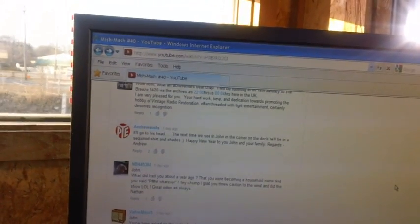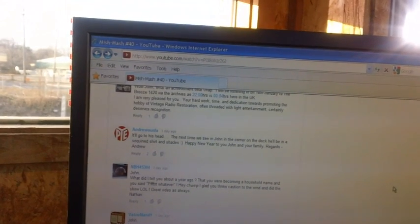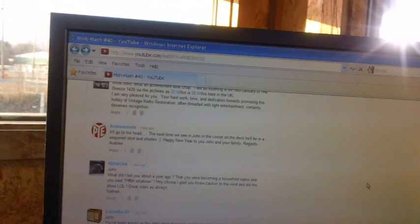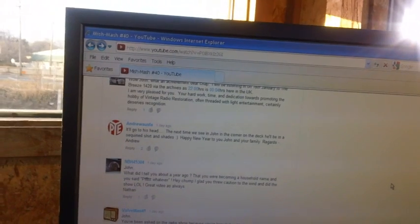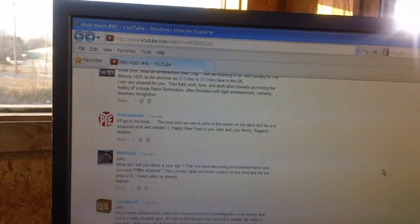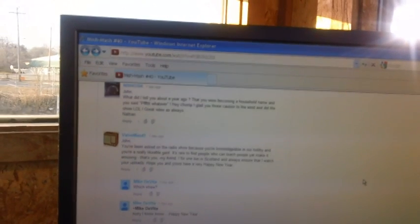Andrew Ausfoss says, It'll go to his head. The next time we see John in the corner of the deck, he'll be in a sequined shirt and shades. Anybody know where I can get a sequined shirt? And then Nathan said, What did I tell you a year ago? You're becoming a household name. I don't think so. Not yet, Nathan.